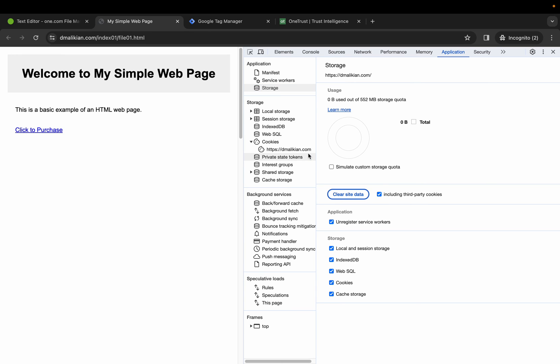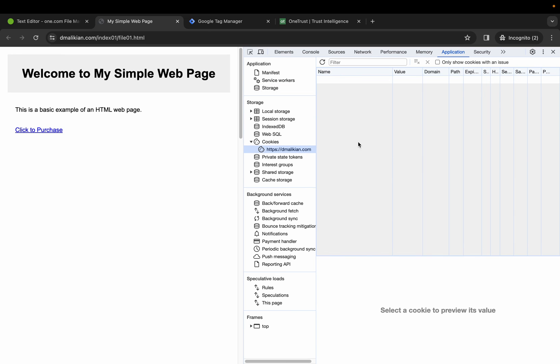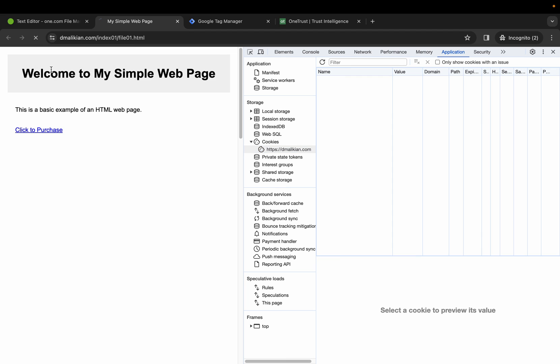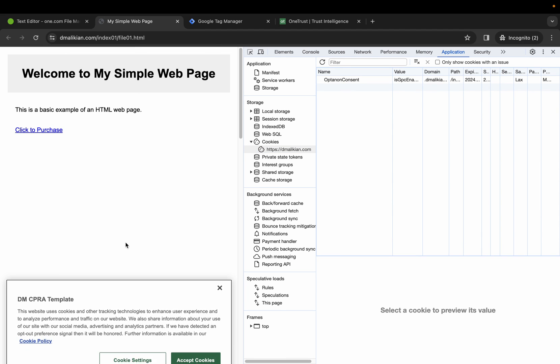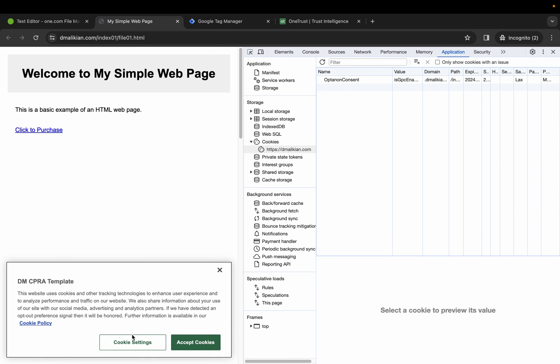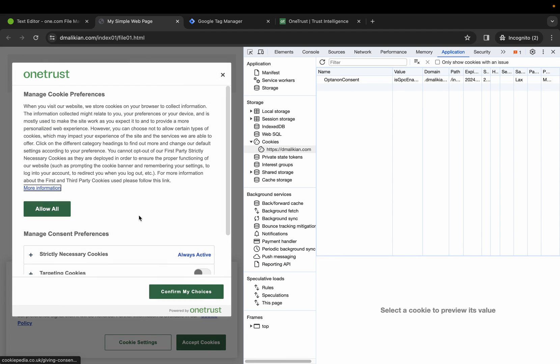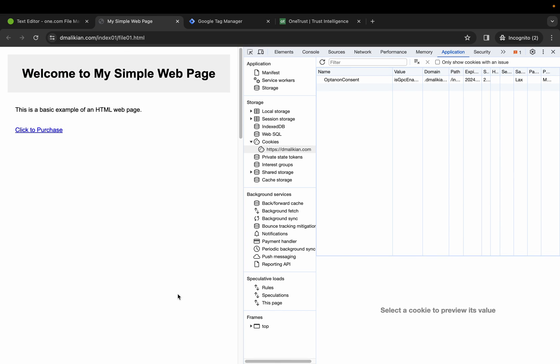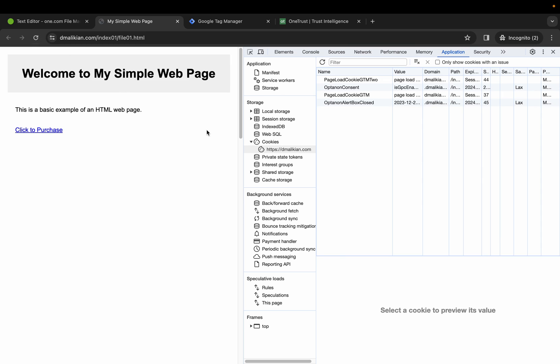Let's clear the site data, ensure cookies are removed, empty cache and hard reload. This time, let's go ahead and opt in to the targeting cookies. Confirm our choices, and let's reload the page.